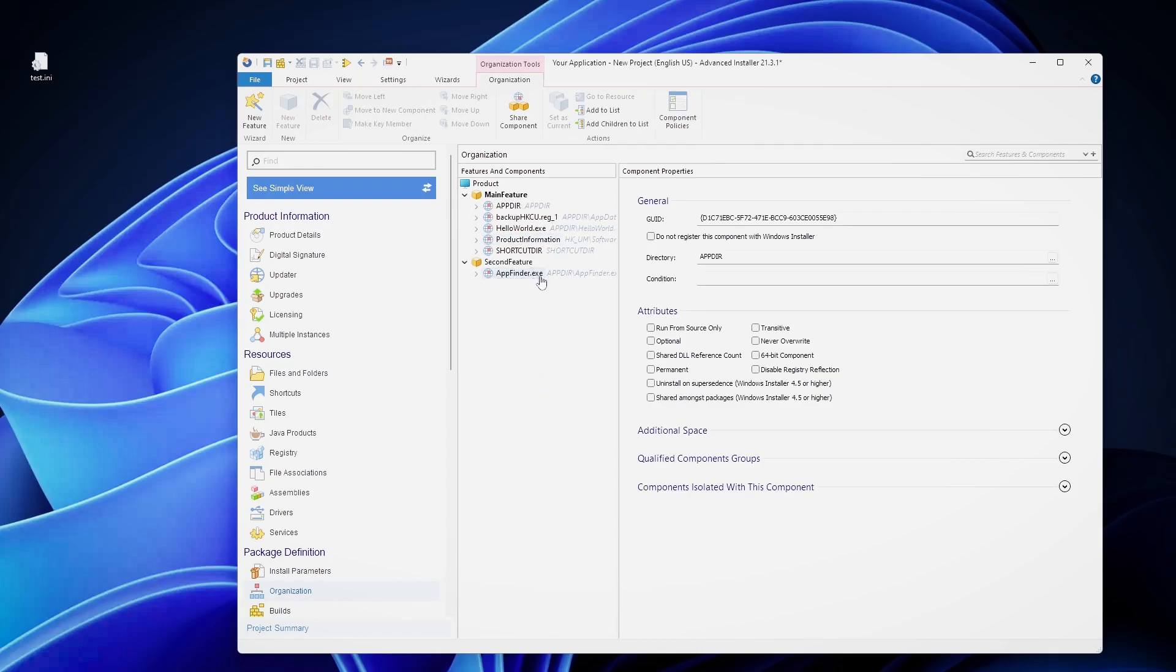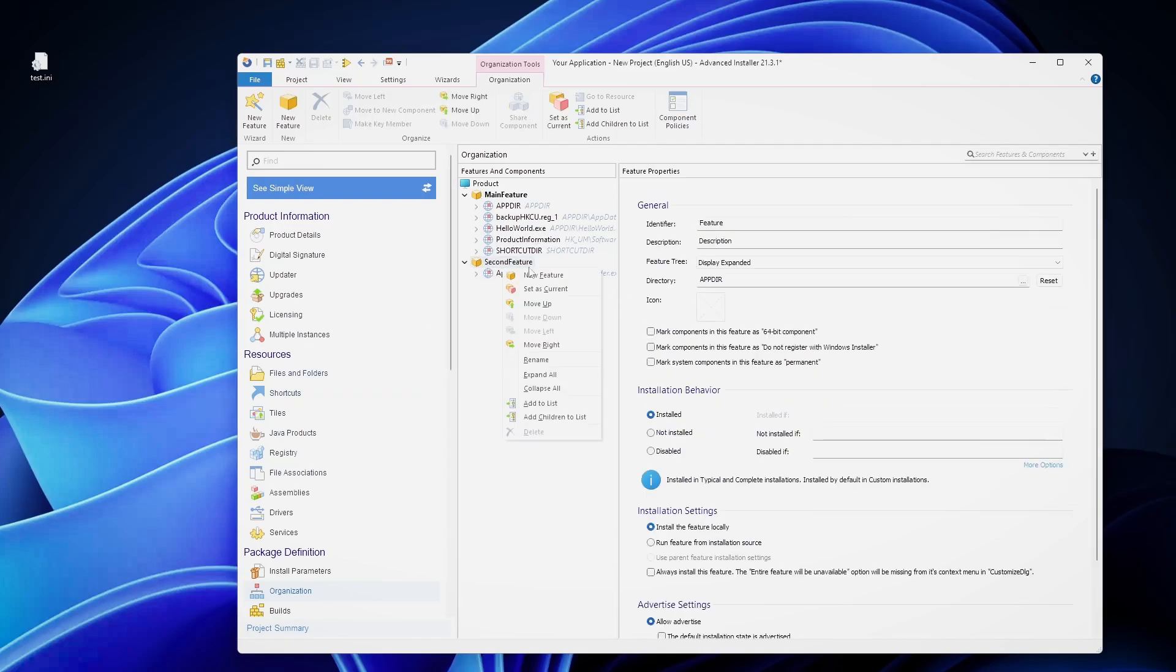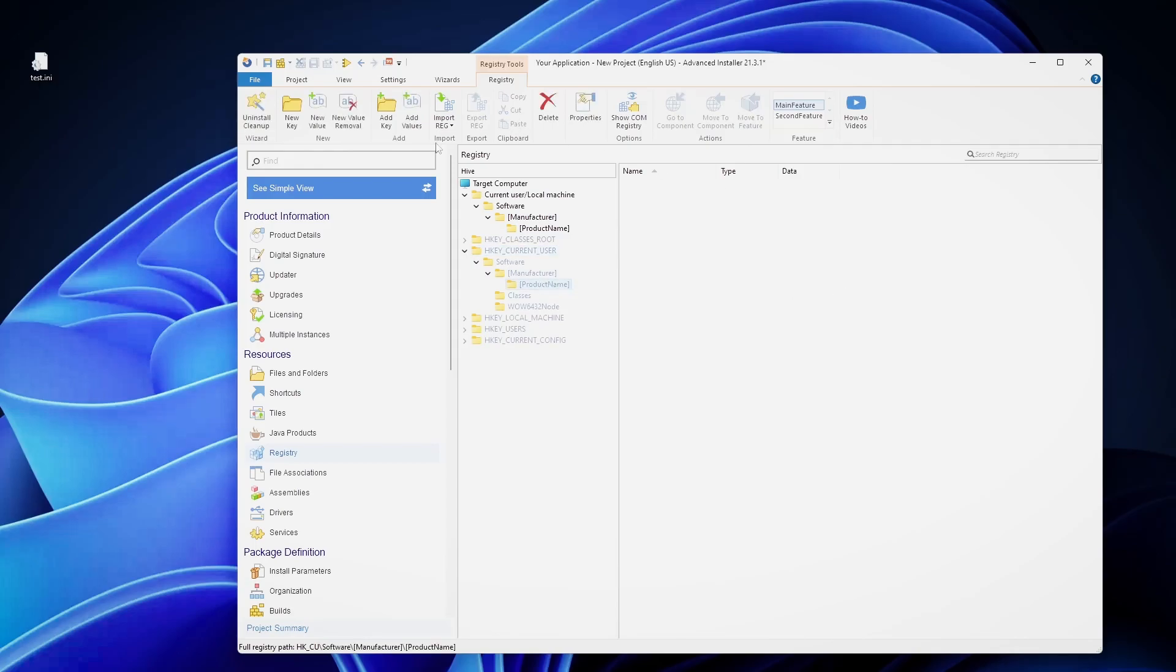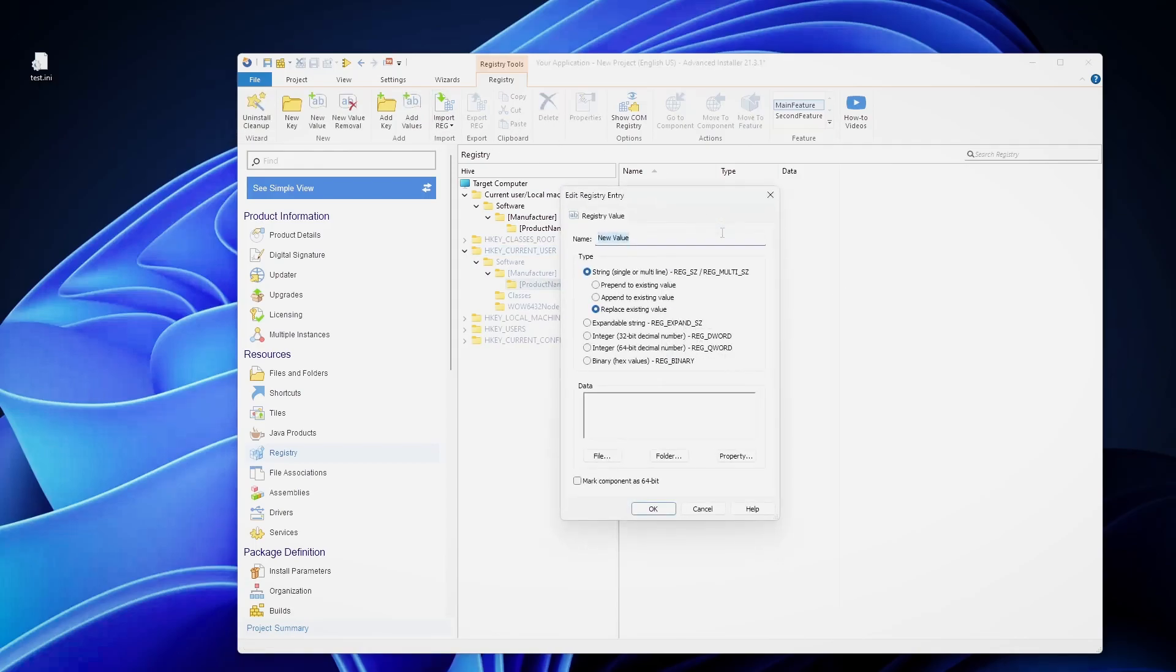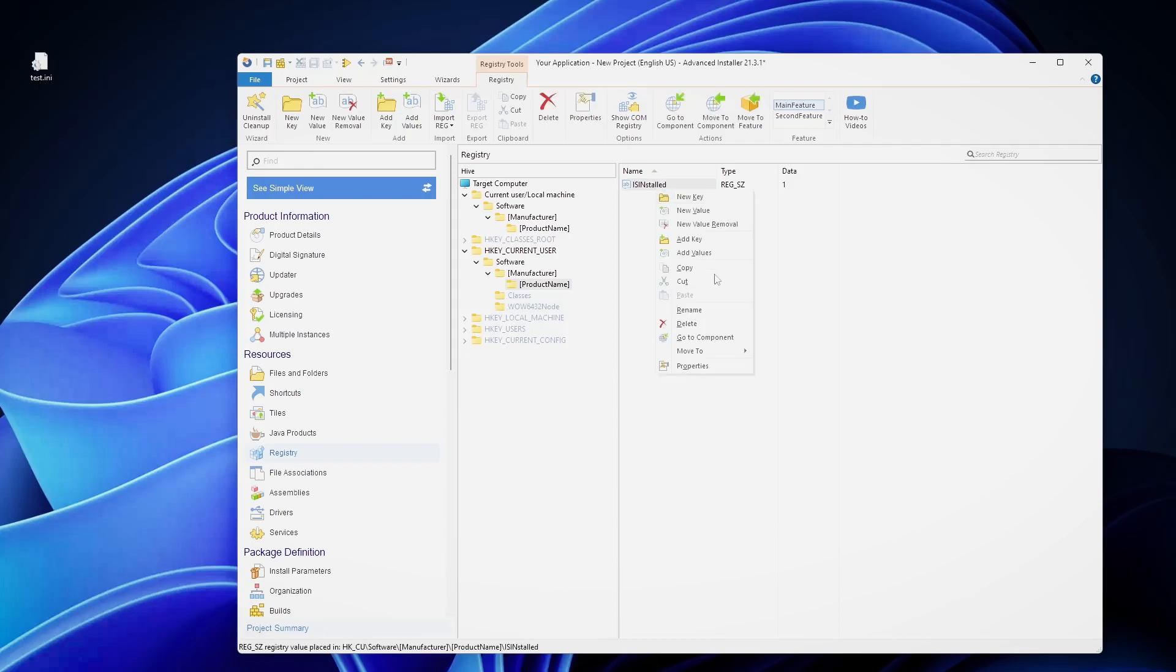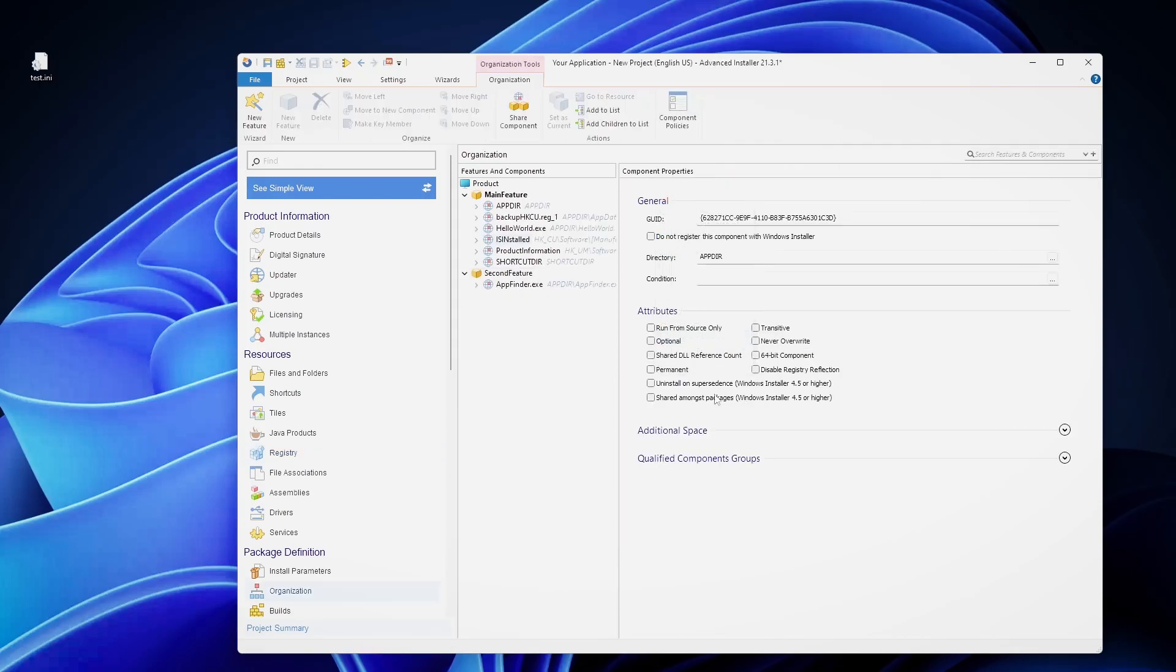And then we set a dummy registry key in the actual feature that this app is here. So let's say we only have one shortcut on this feature. We create a new feature. We create a new registry key here on the current user software product name. And let's say here a new value is installed, and let's say one.